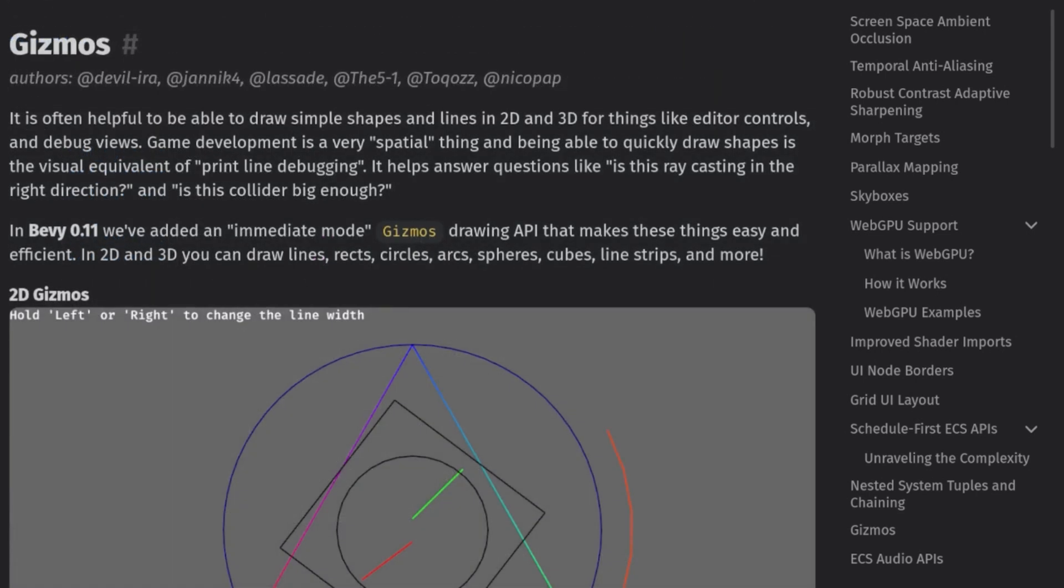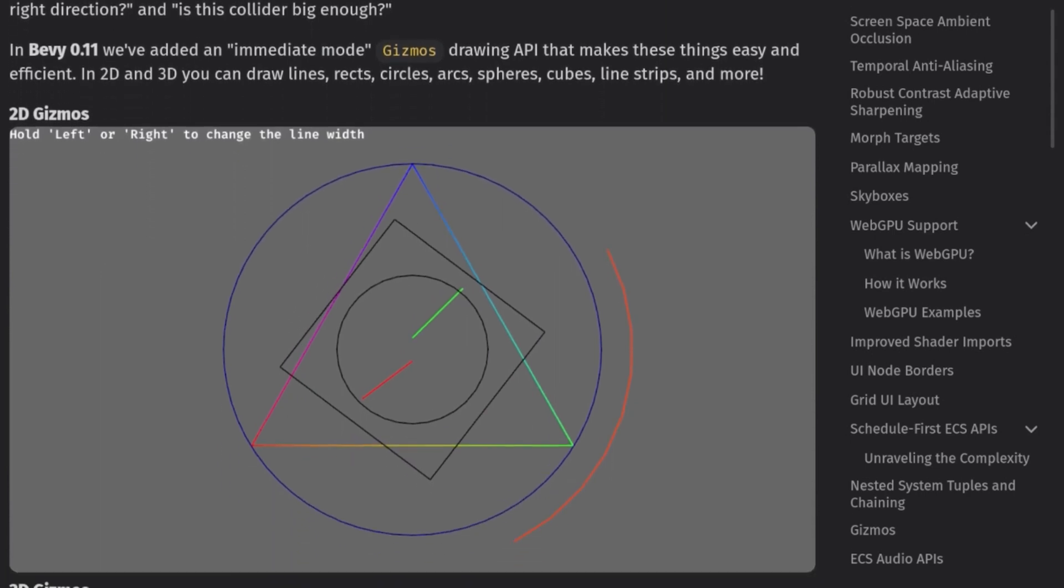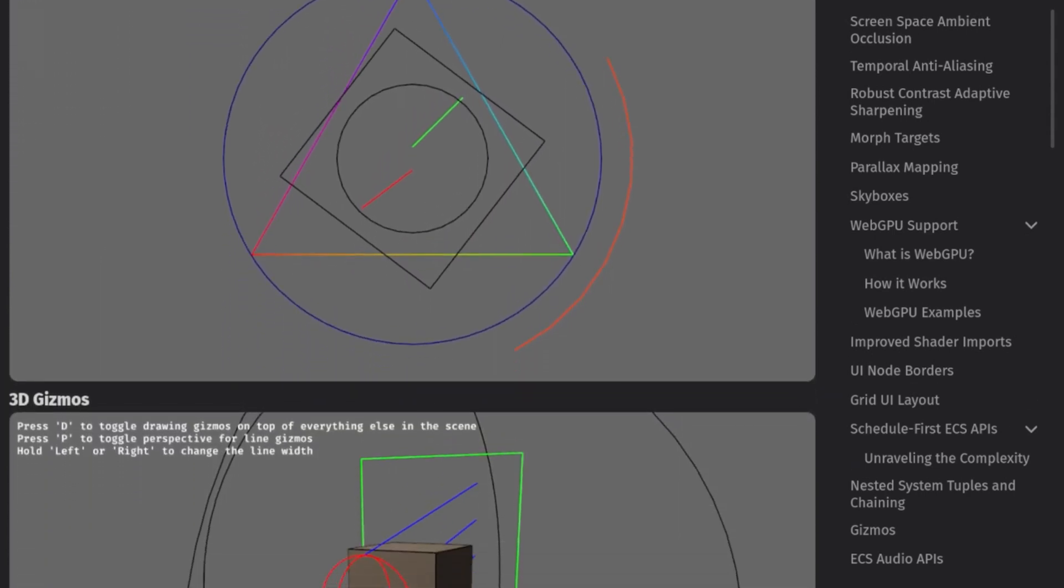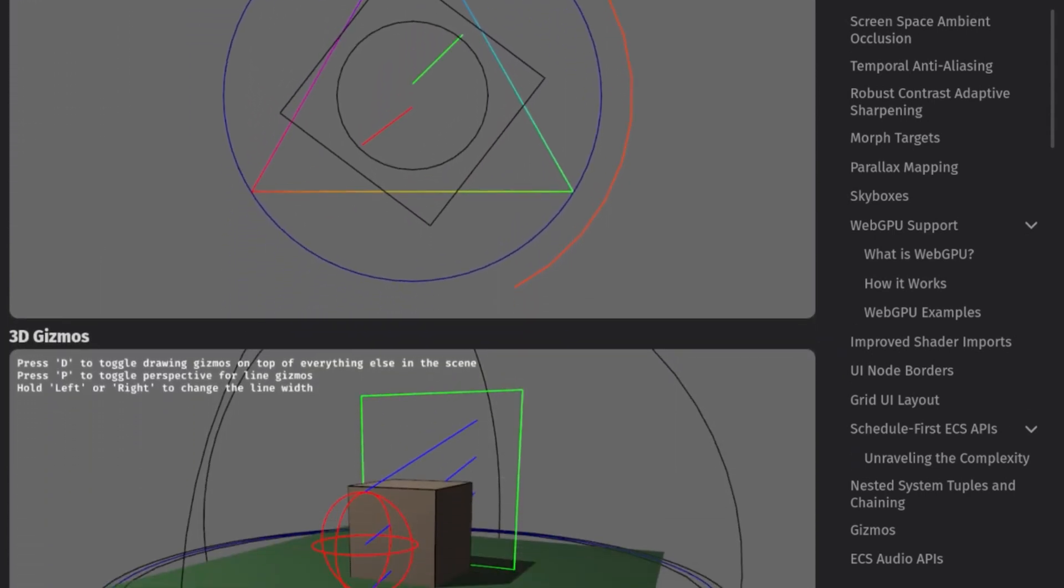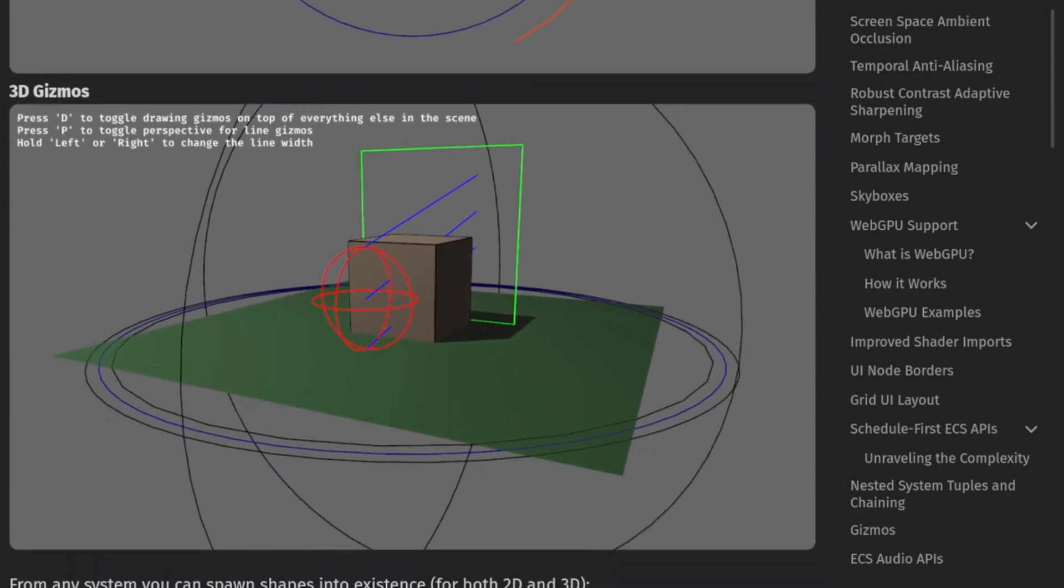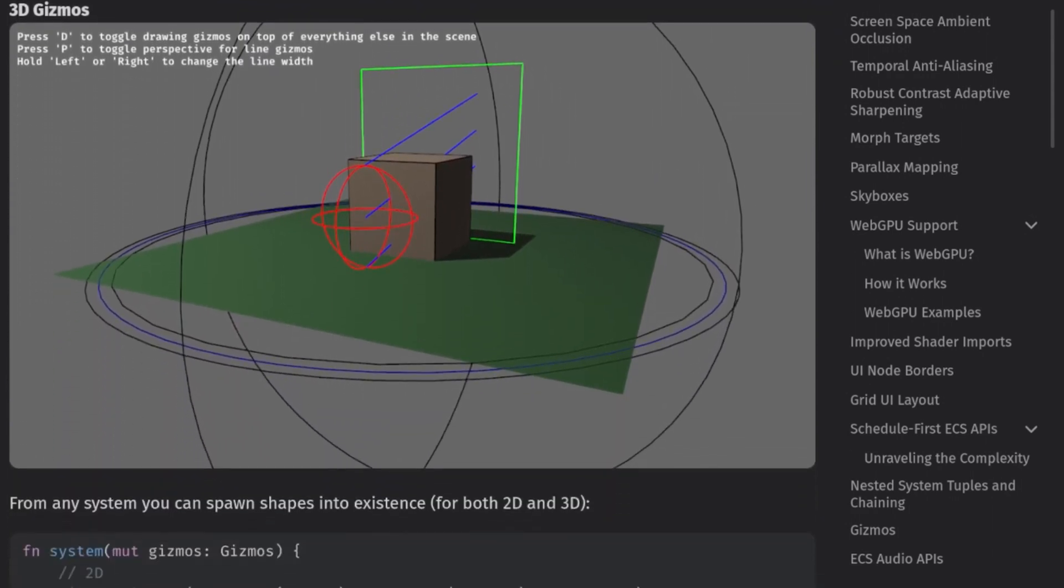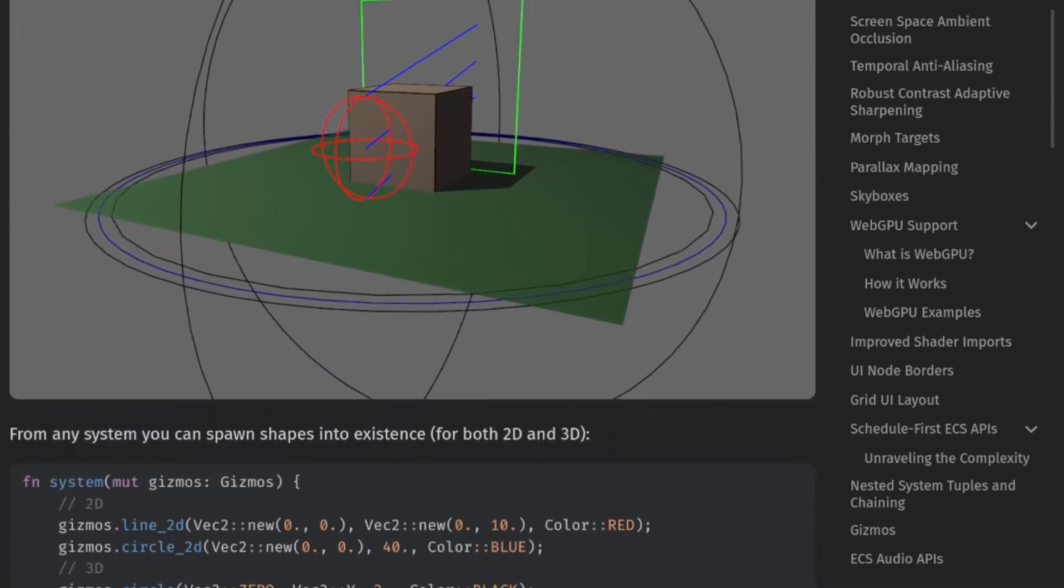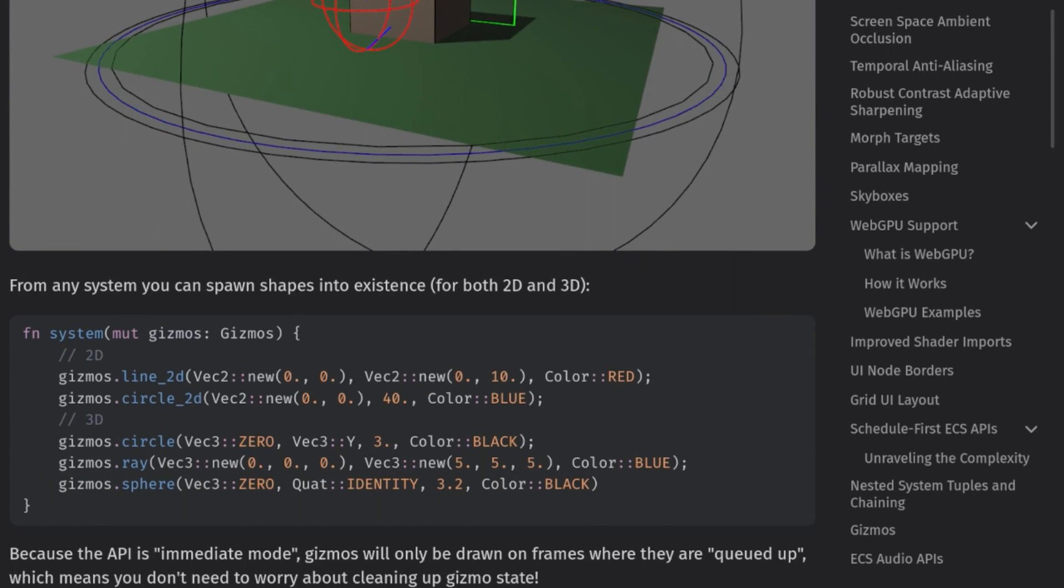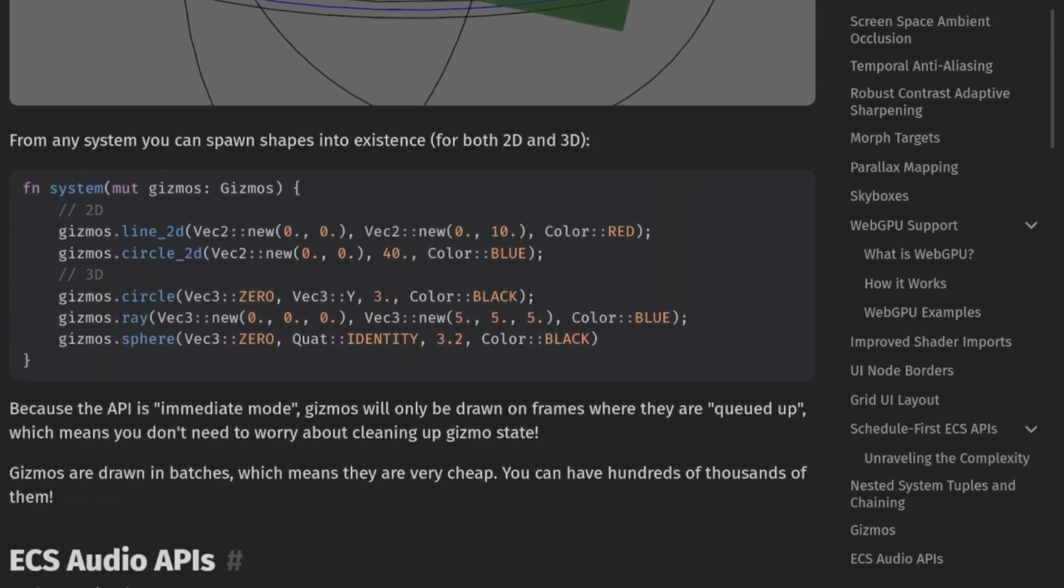Another feature I'm excited to try out is Gizmos. We now have quick and dirty debug rendering built into the engine. This should make it real easy to check tons of things relating to the spatial nature of games, and this will probably be something that I use more than print lines going forward.